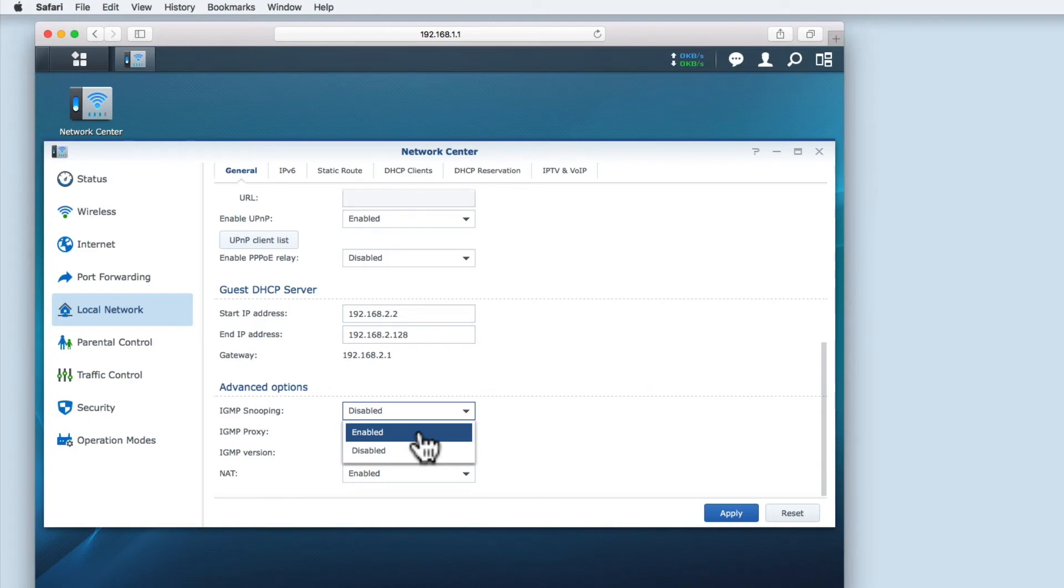If your network has a lot of multicasting traffic, your network speed will slow. Snooping allows the router to manage the multicast traffic which then helps the overall network speed.